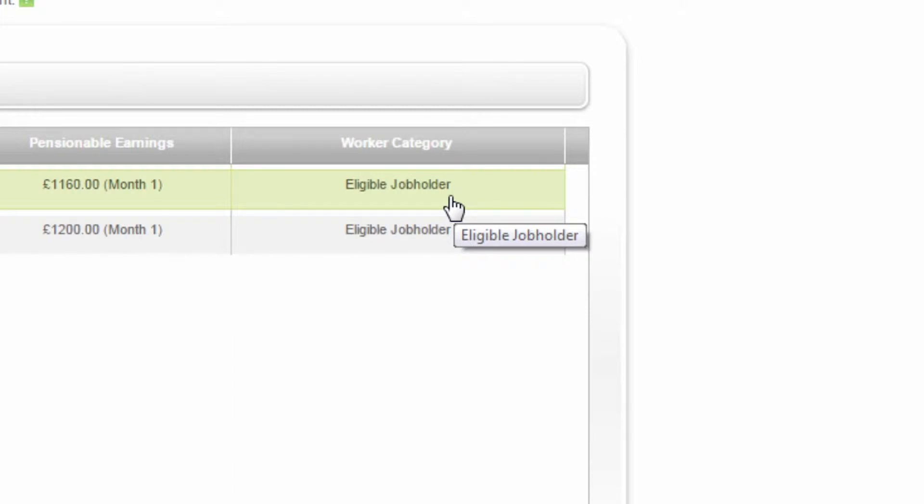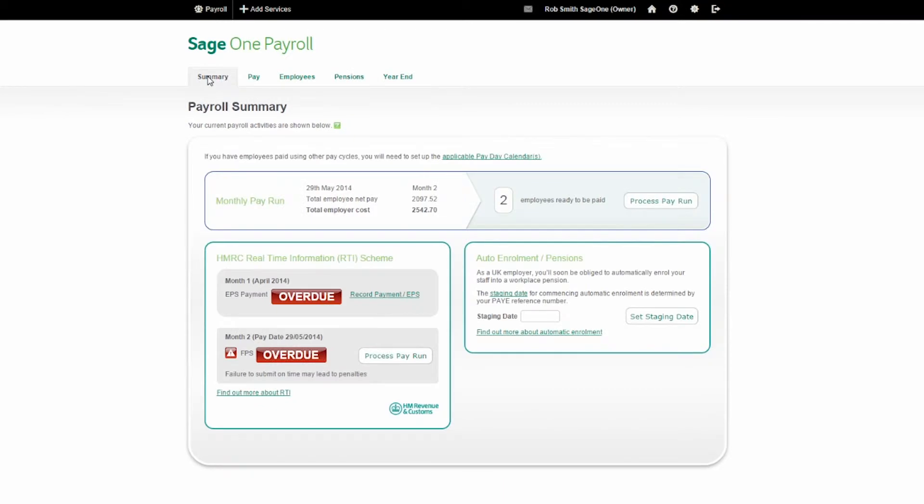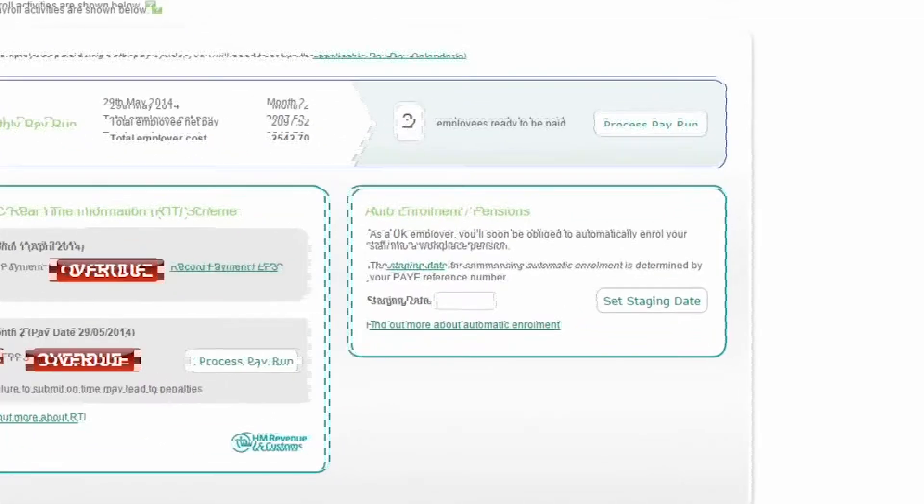Other employees who don't qualify to be automatically enrolled can also enrol into the scheme if they want to.